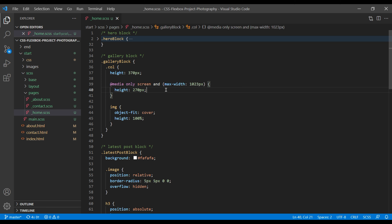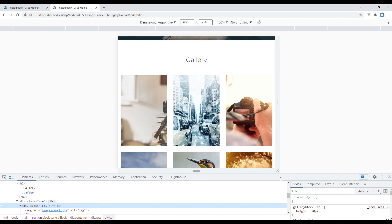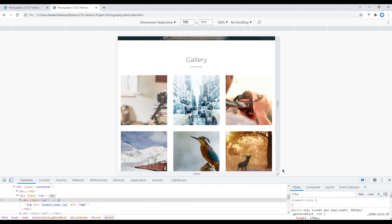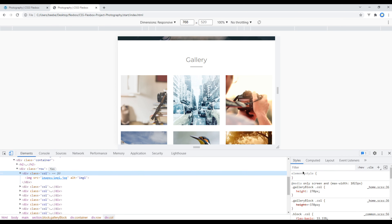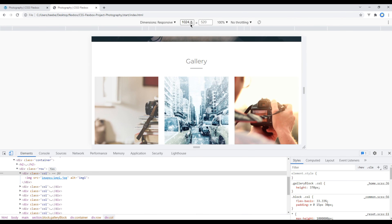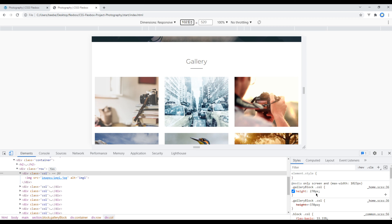Refresh the site, and as expected we can see height 270px applied here. If you click on Laptop you can see height 370px. If we reduce by 1px we can see height 270px. Great.